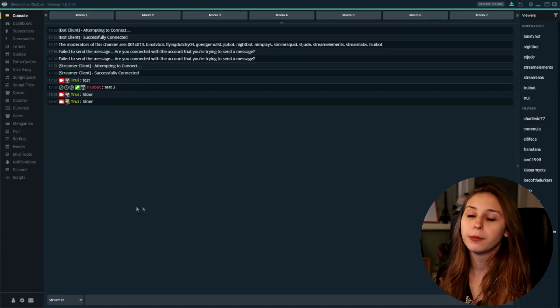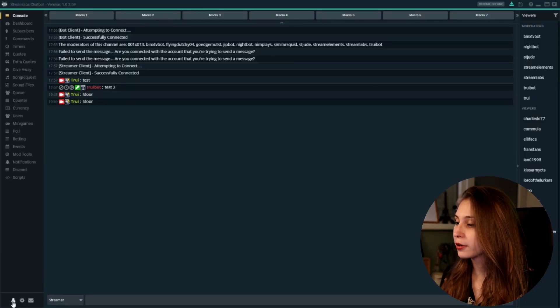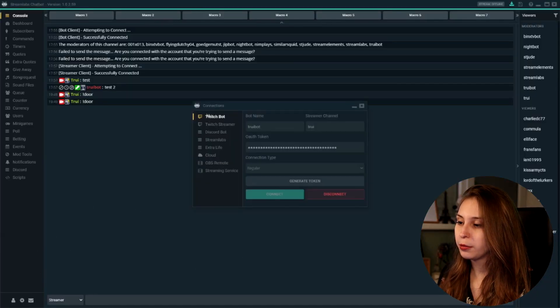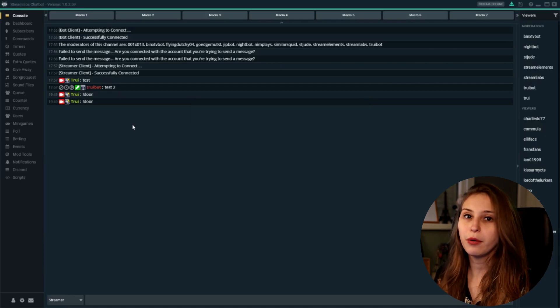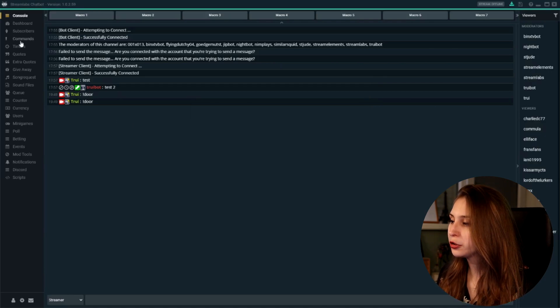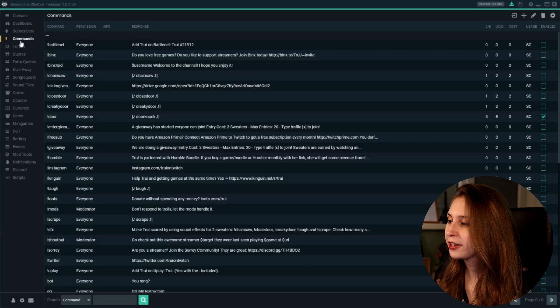So to make a command, we need to make sure that we have our streamer account and our bot account linked. We do that in the bottom left here. The bot account needs to be linked and the streamer account needs to be linked. Then what we do is we go to commands on the left here.